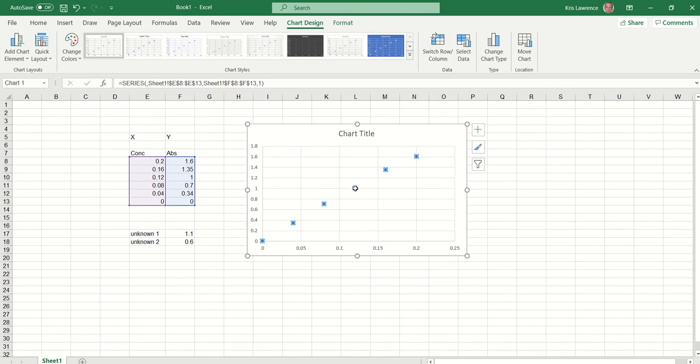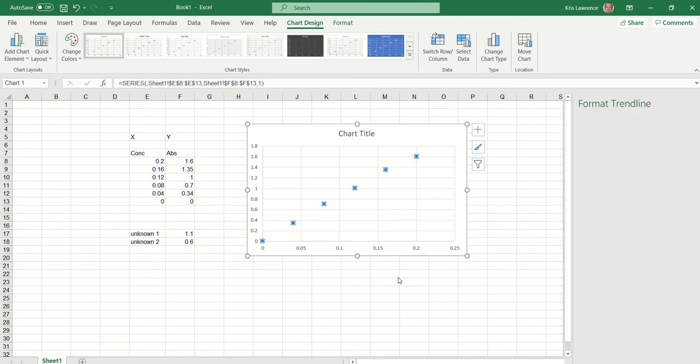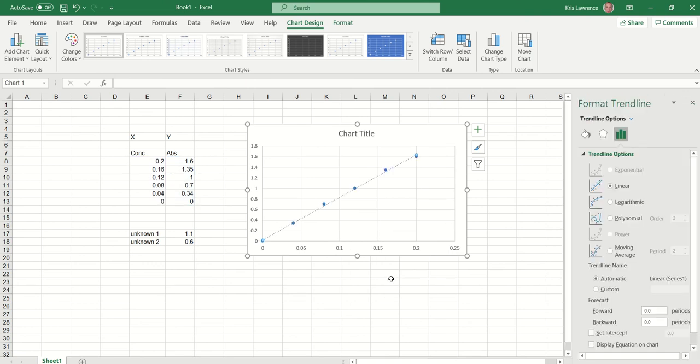First thing: select any of your points, left-click, then right-click on it and add a trend line. So we get a line of best fit there.